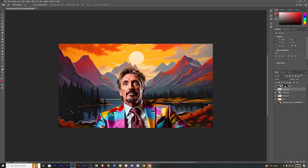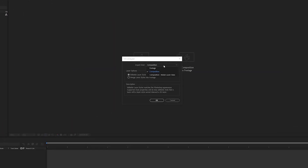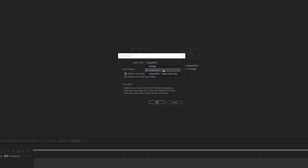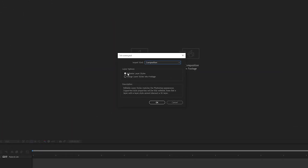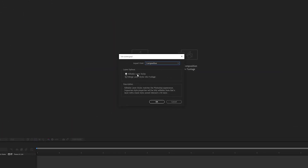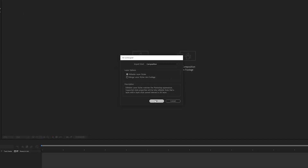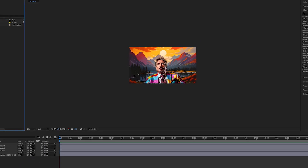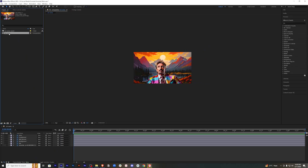Now let's drag this project file into After Effects. Select the import kind as composition. Keep the layer option as additive layer styles. Click OK, and you will have your composition here.